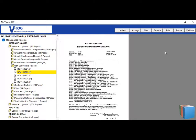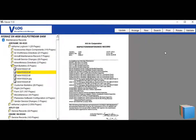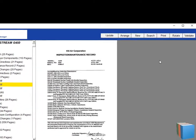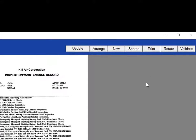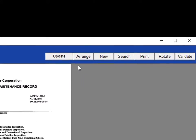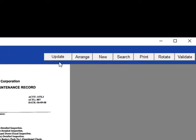The aircraft record can be updated using the update button found on the top of the records manager along with arrange, new, search, print, rotate, and validate buttons.